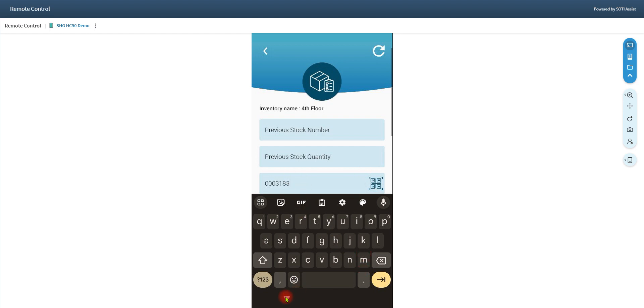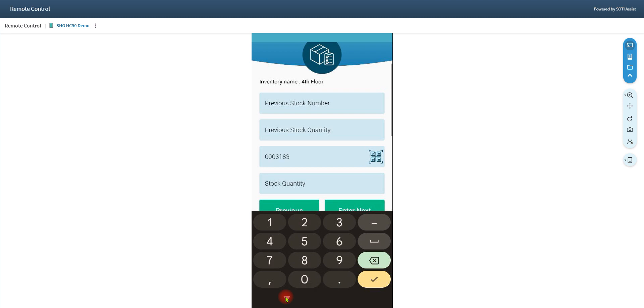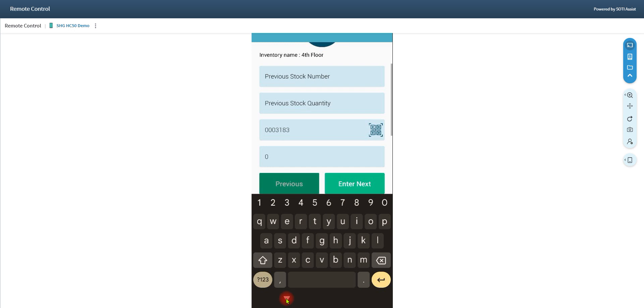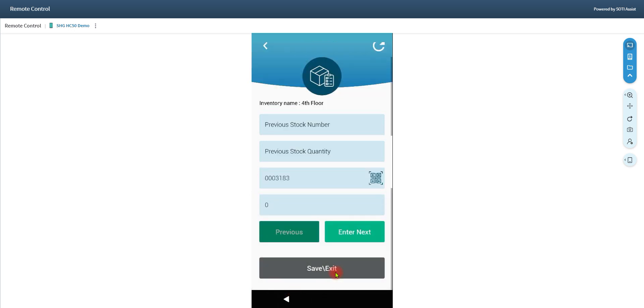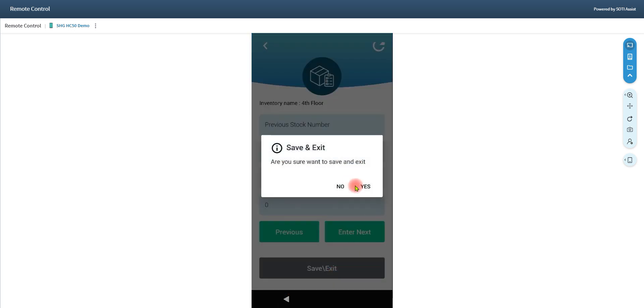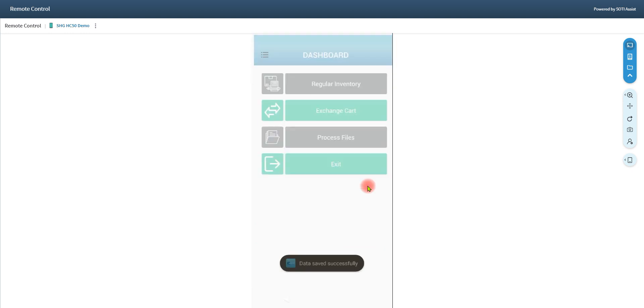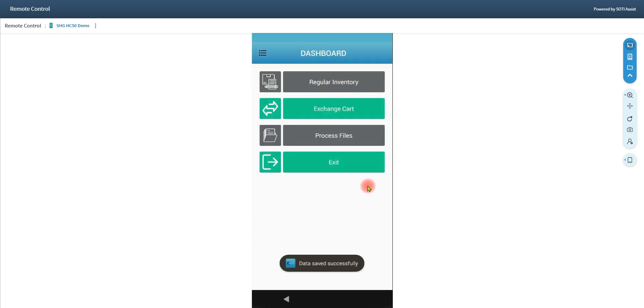I'm going to go ahead and scan that, put in a quantity left. I'm going to put zero. Then we hit the down arrow when we're done in that room and we're going to hit save and exit. That takes care of the collection of the file on the handheld. New or old, it's the same process.